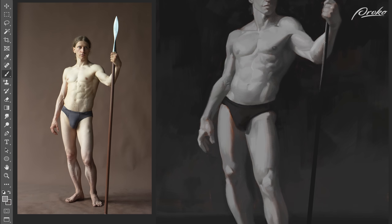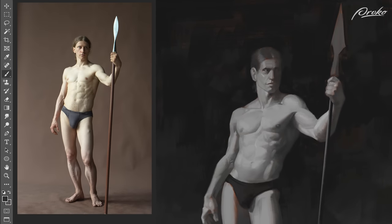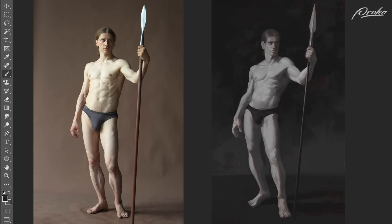Now that I've got the overall figure pretty much where I want it, I can zoom out a little and focus on any final touches — cleaning up edges, adjusting any forms that look strange, reducing contrast that has gotten out of hand, and making any large-scale adjustments to really tighten up this piece and bring it to finish. This was a fairly quick and loose demo, but if you'd like to try this process for your assignment, feel free to take as much time as you need and refine it to whatever level you're happy with.